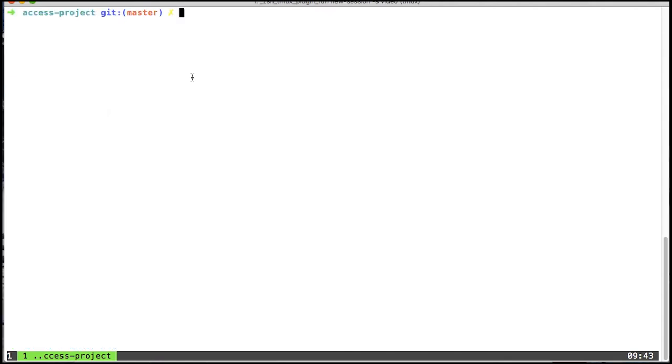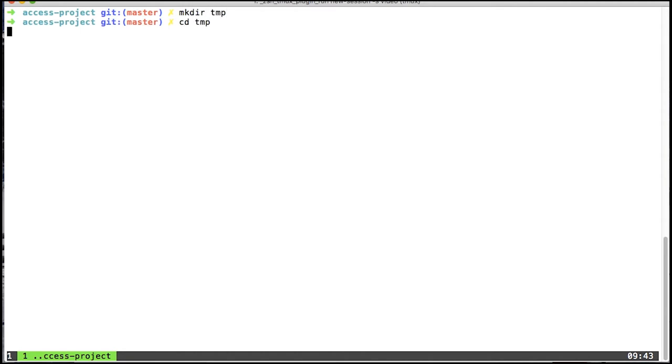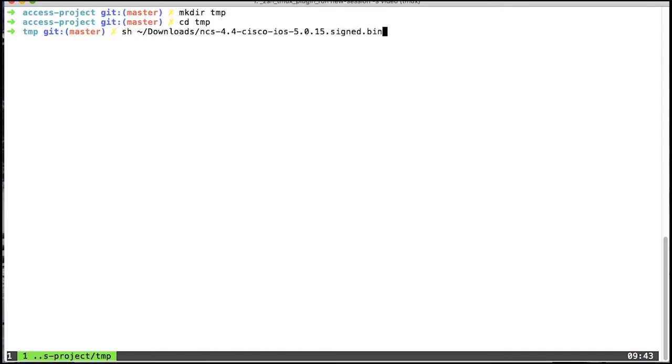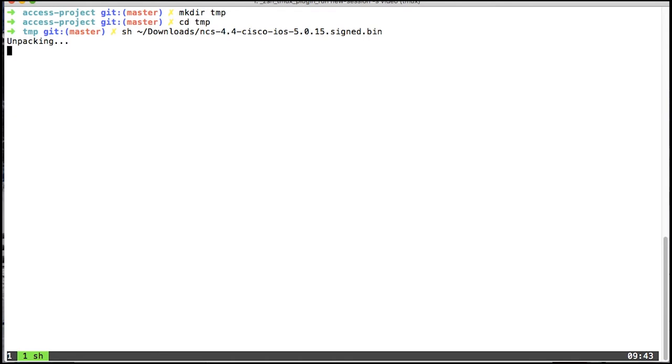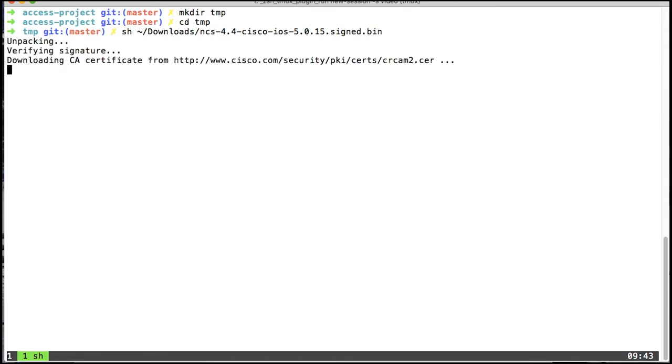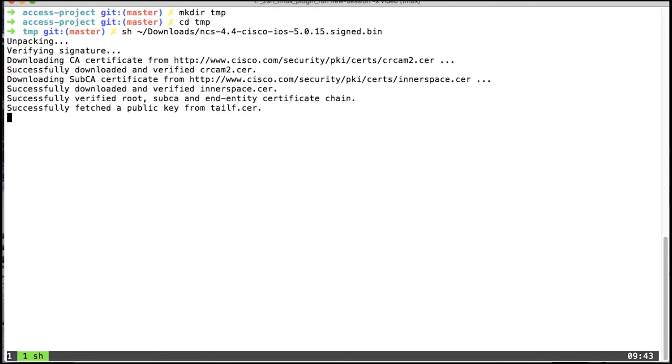The next step is to install the iOS NED that we will use in this project. I have previously downloaded the signed installer, and now I'll unzip that in a temporary directory.